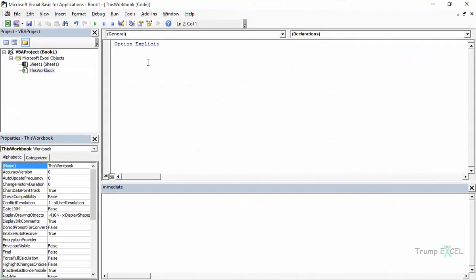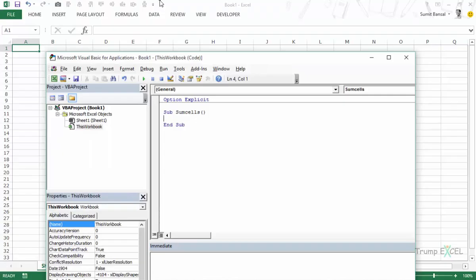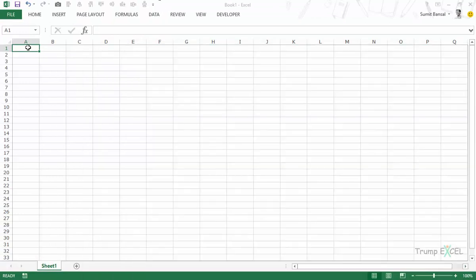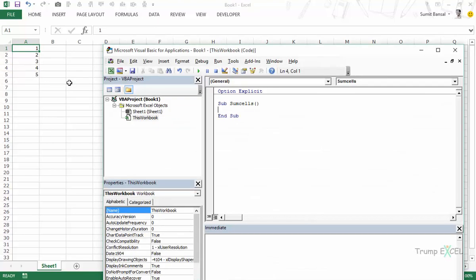And here let's say that we are writing a SUB procedure called SUM CELLS. In the worksheet let me enter these numbers 1, 2, 3, 4, 5. What we would do is sum these cells using the SUM function within VBA.